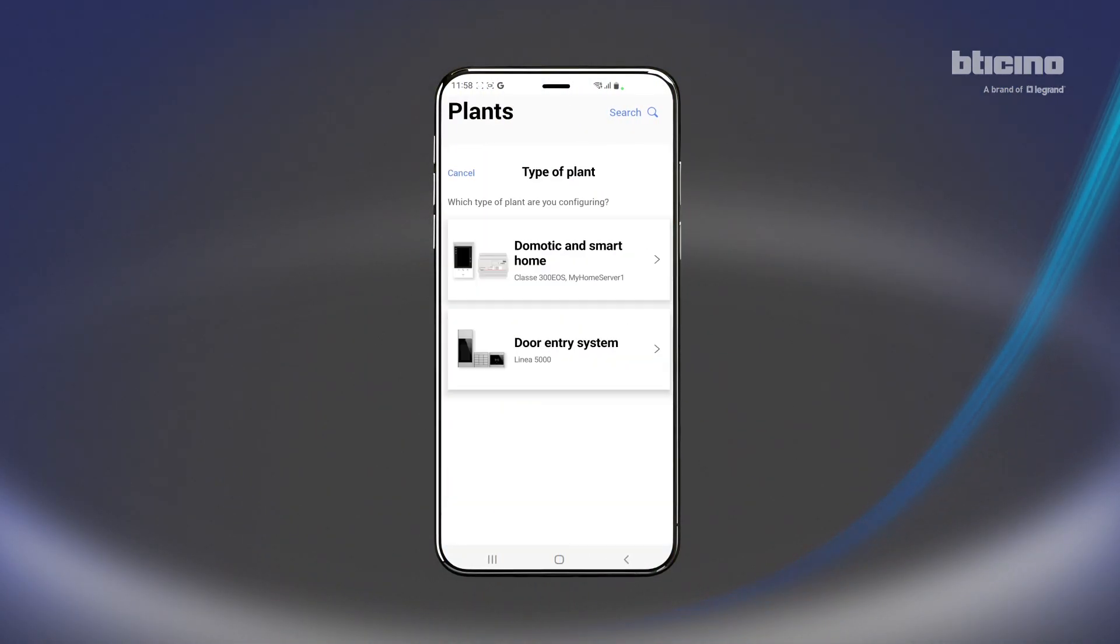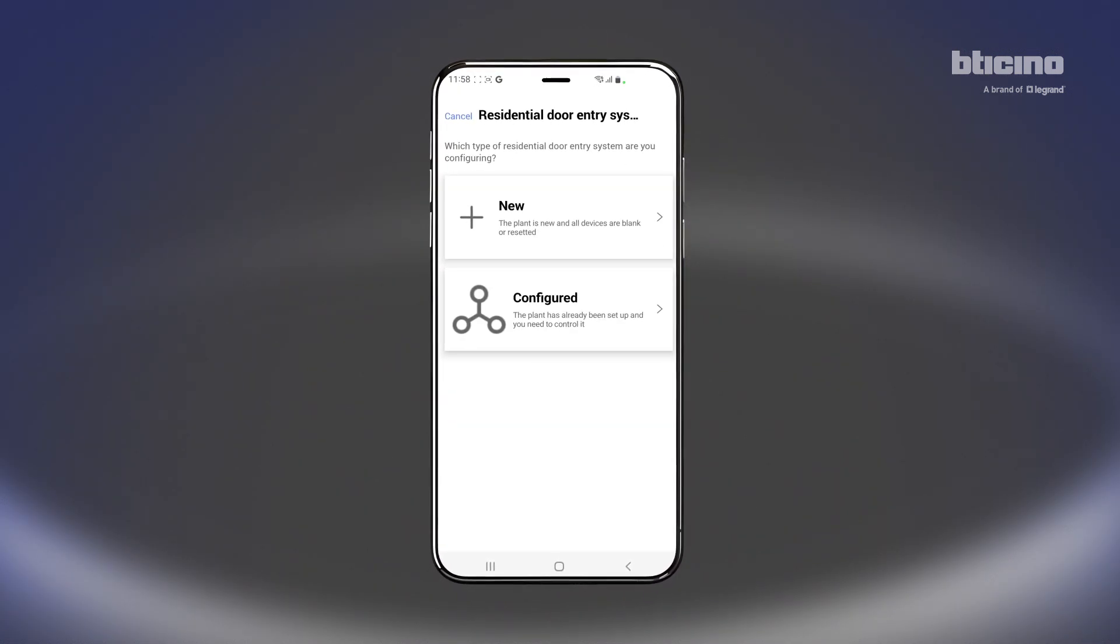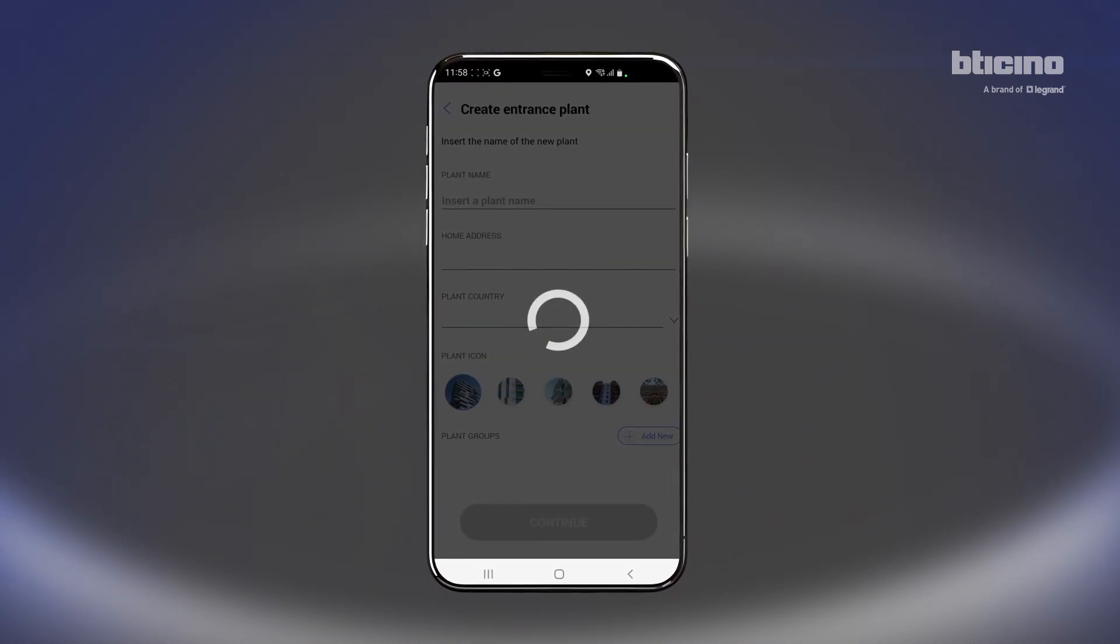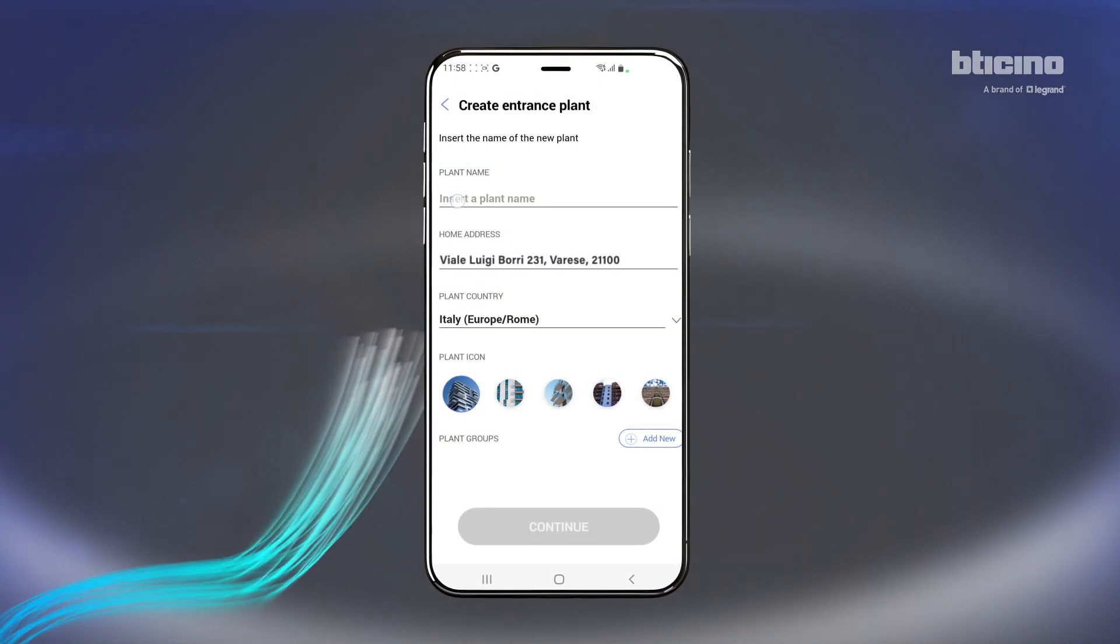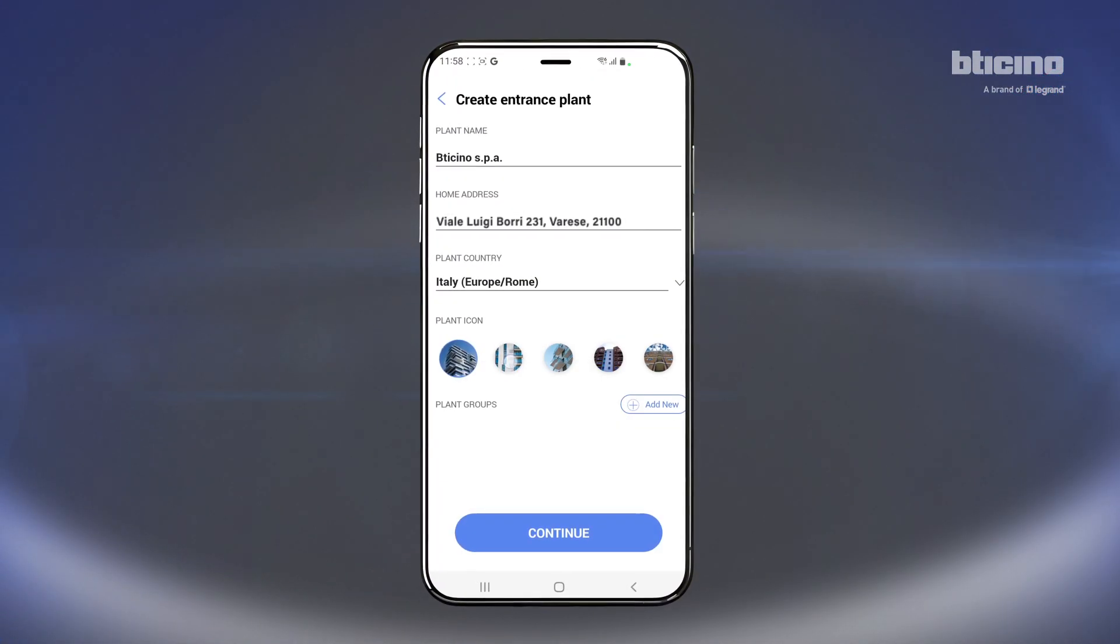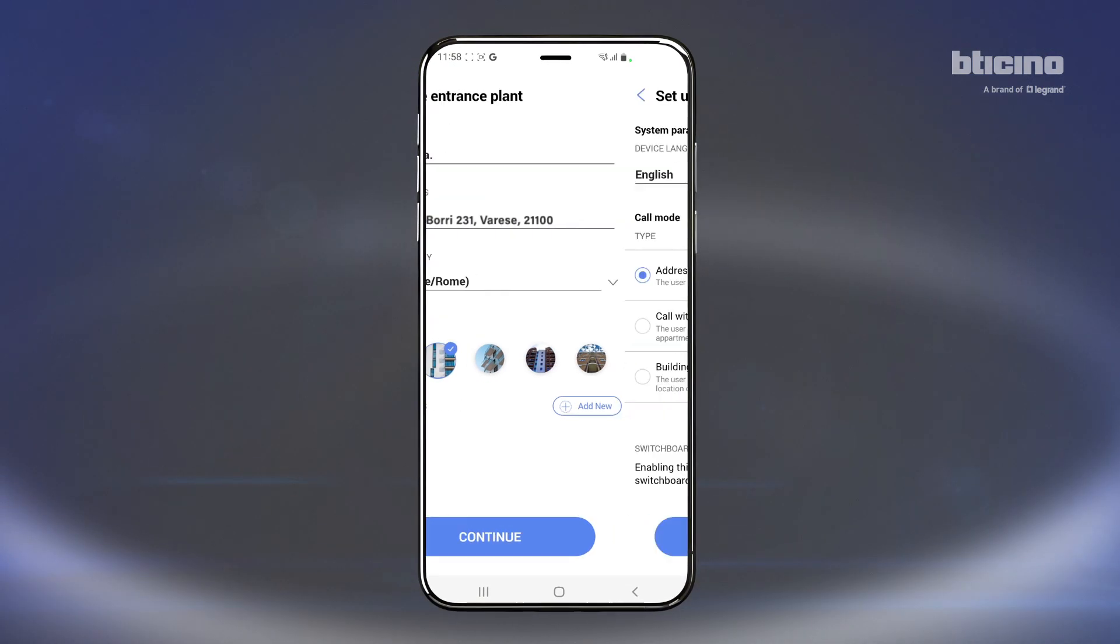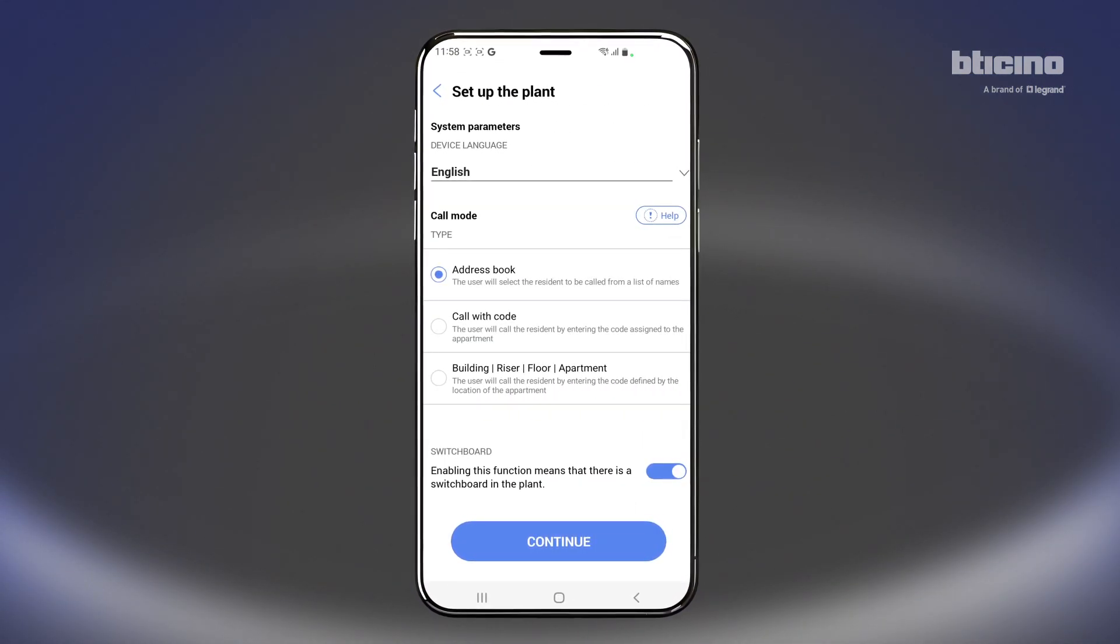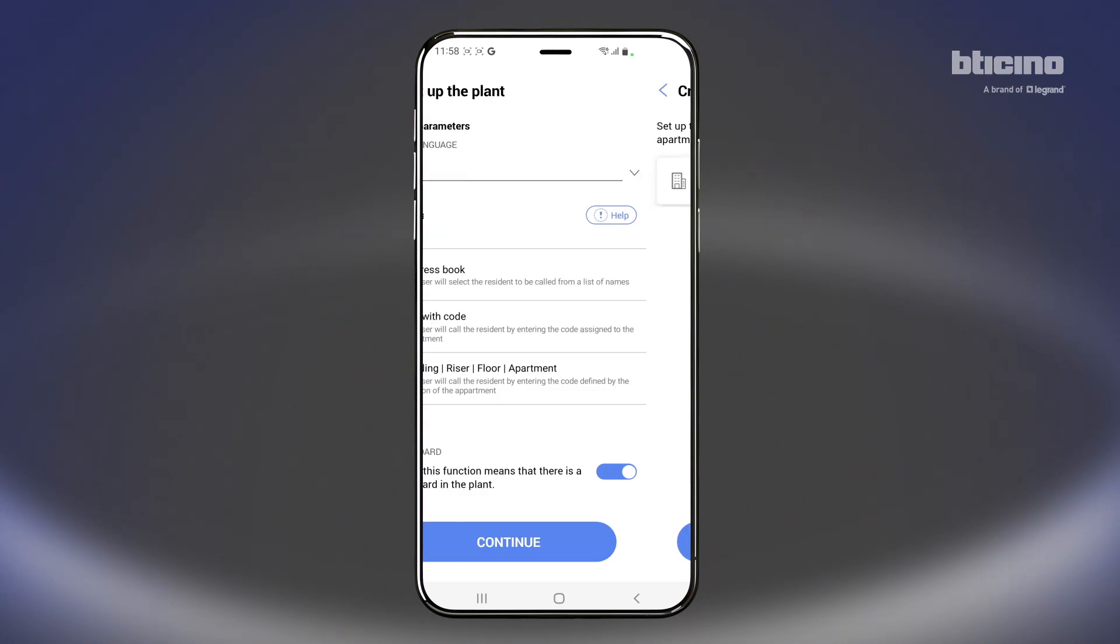Select the system type, Door Entry System. Select New. Enter the required basic information and press Continue. Configure the system parameters according to your preferences and needs and press Continue.